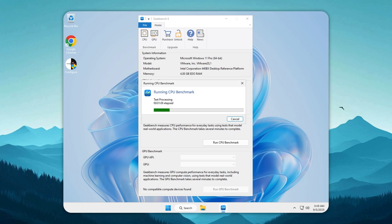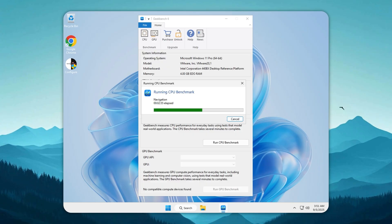Before revealing the scores, note that this is Tiny 11 Lite, completely stripped down with no Defender, no updates, and no Microsoft Store. If you need those, you should use the regular Tiny 11 instead.